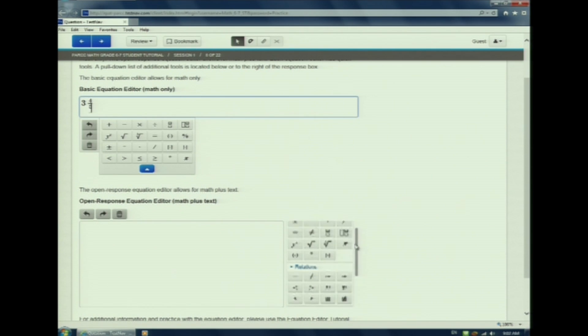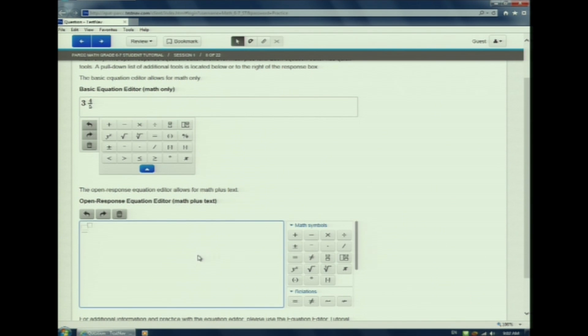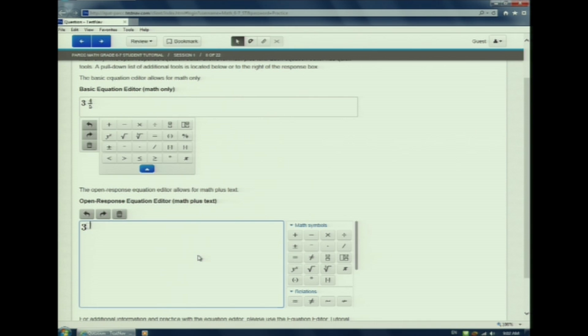I am going to enter an answer that requires math plus text. Here I'm going to type in an exponent. I click the power button. I am going to enter 3 to the fifth power. I use the arrows to type in a 3. And hit the over arrow to type in a 5. 3 to the fifth power.